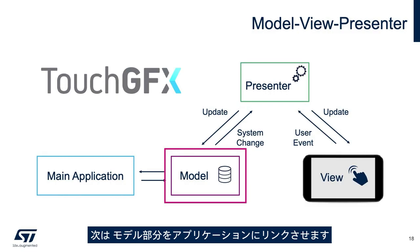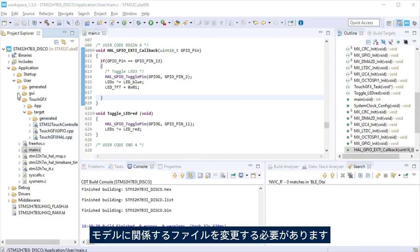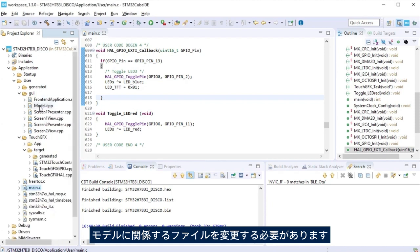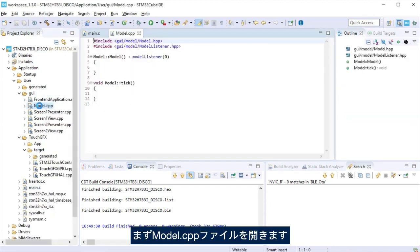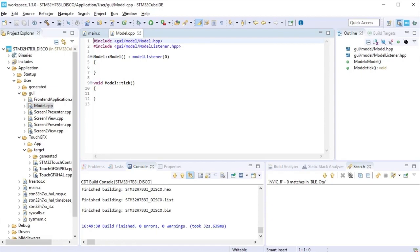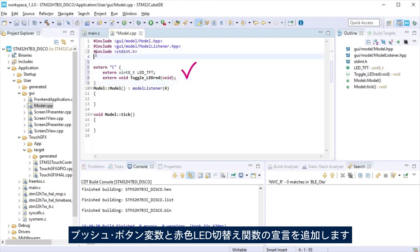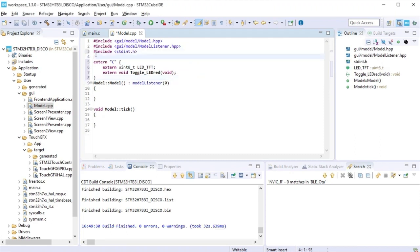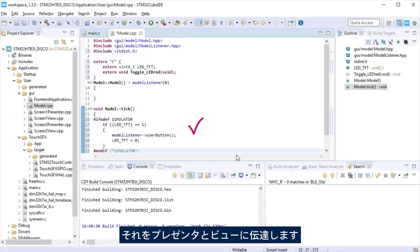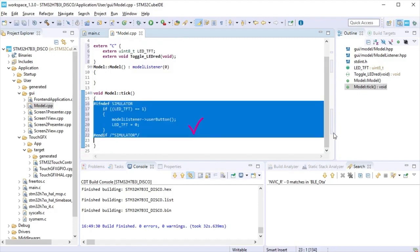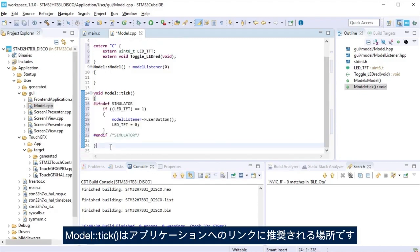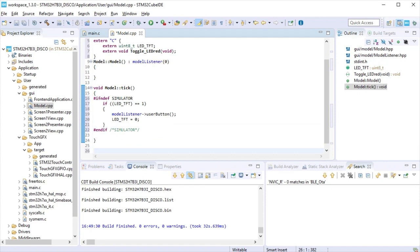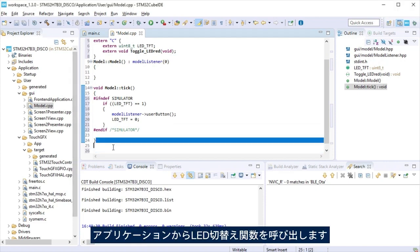Next step will be to link the model section to the application. It is needed to modify the file related to the model. Let's start opening the model.cpp file. Add a declaration for the push button variable and the LED red toggling function. At model tick, we will check if the push button was pressed and propagate it to the presenter and the view. Model tick is a place suggested to do the link to the application. We add a function that will call the LED toggle from the application.